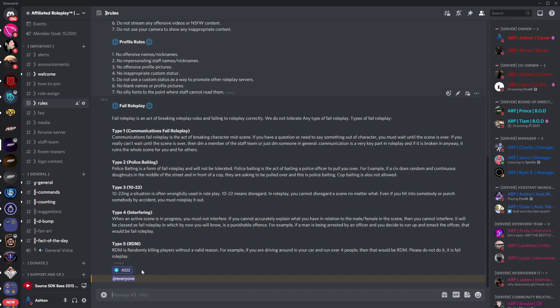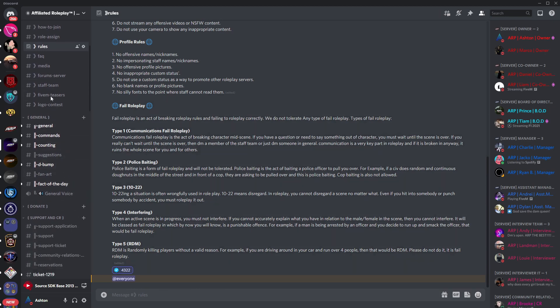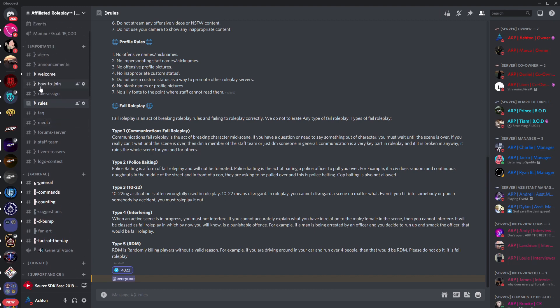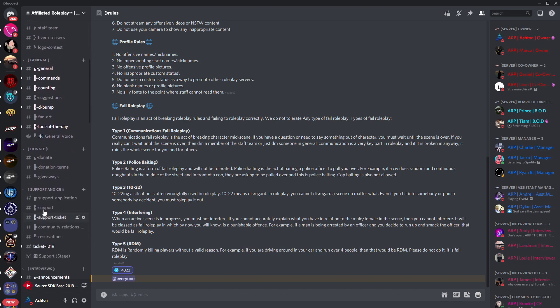The rest of the server can be looked over in your free time but for the sake of this video being short we are going to be sticking to the basics. Once you've done all that we're going to head on down to the interview section.